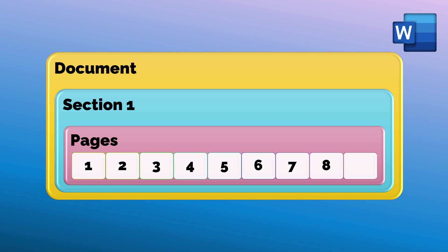In the section it adds pages. Pages cannot be on their own. They have to be part of a section.